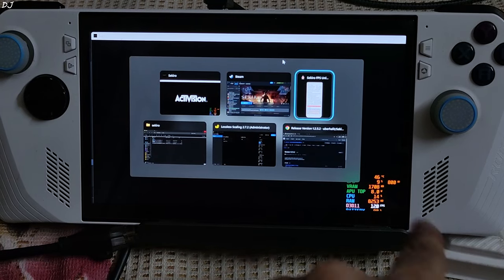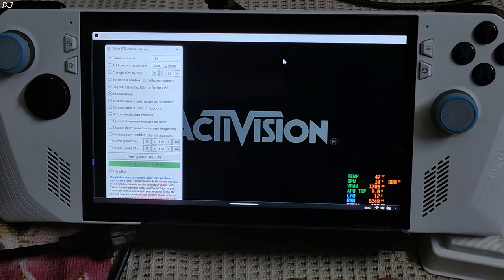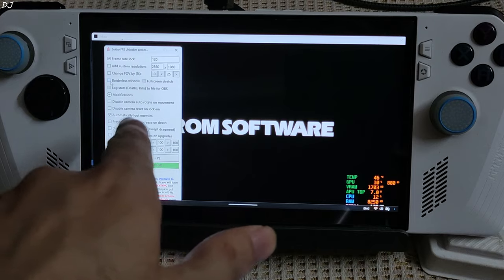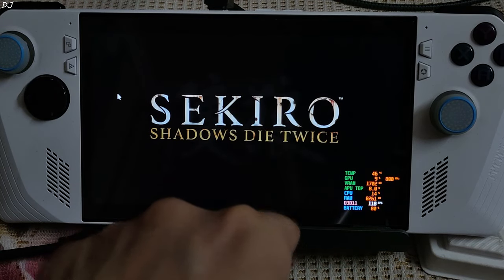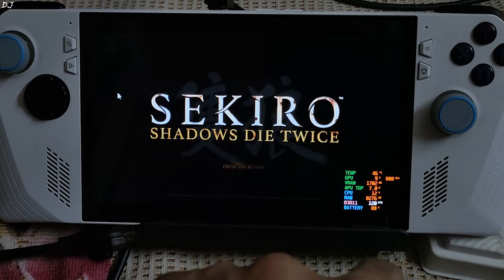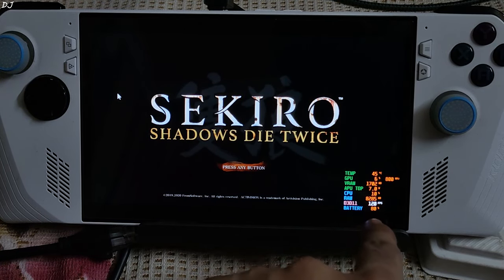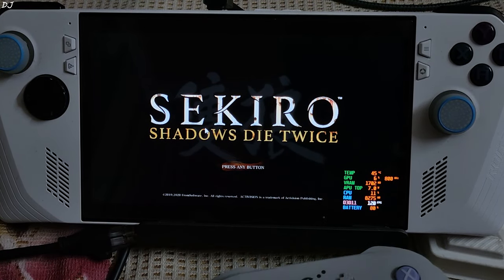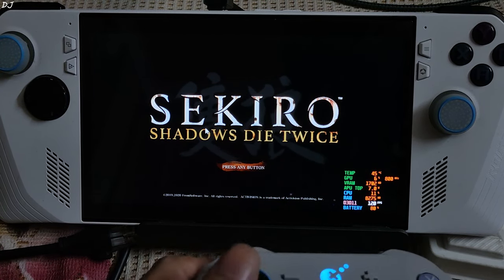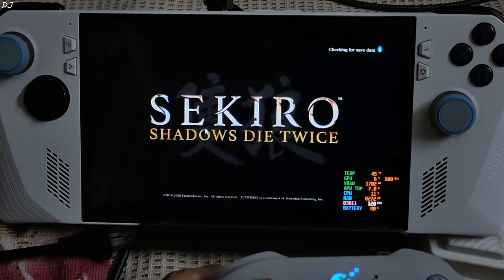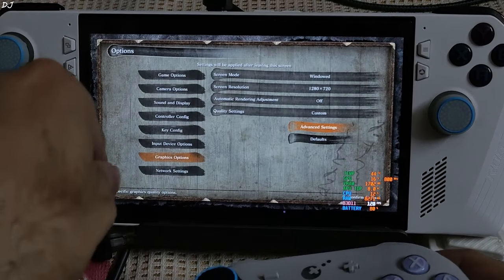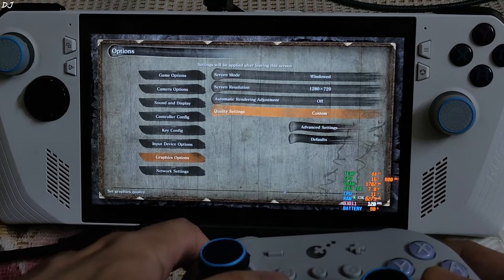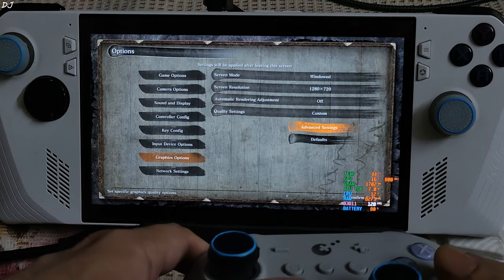Now switch to the FPS unlocker tool — there it is. Check borderless window. As you can see, the FPS has been unlocked to 120 fps. The unlocker tool is working. The game is running in full screen mode. In-game settings show screen mode set to window, 720p resolution.